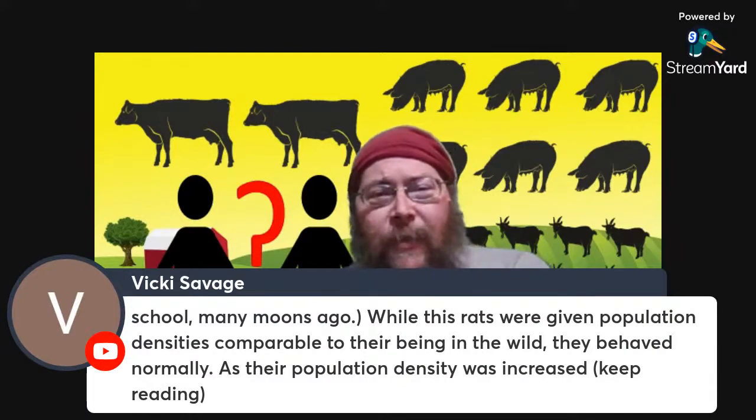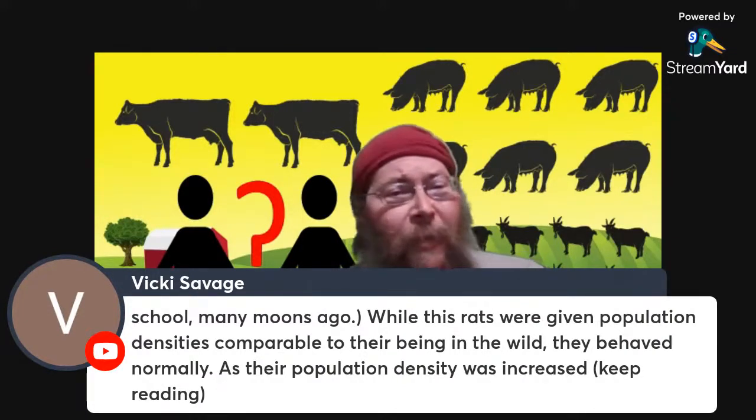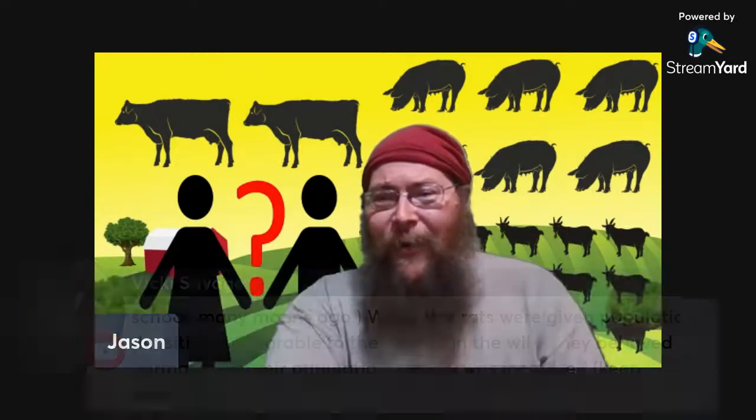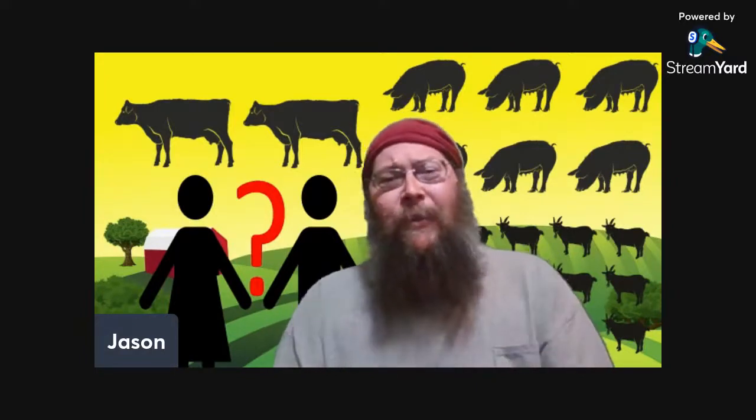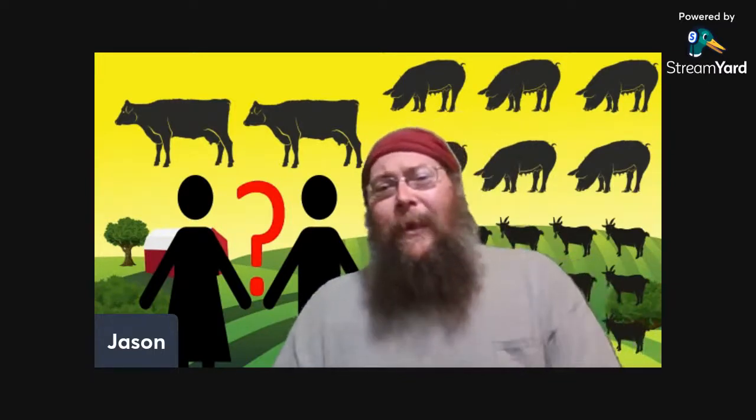Going back to the rats: while rats were given a population comparable to their being in the wild, they behaved normally. As their population density was increased, behavior became more and more aberrant and antisocial. Until the density was approximately equivalent to inner city slums — rat-on-rat murder, other crimes, and cannibalism became more common. Animal rights activists are concerned with the conditions that animals are being kept in, and it's kind of a cruel thing, the way some animals are being treated. Our regulations for raising hogs, for example, have them in very tight quarters.